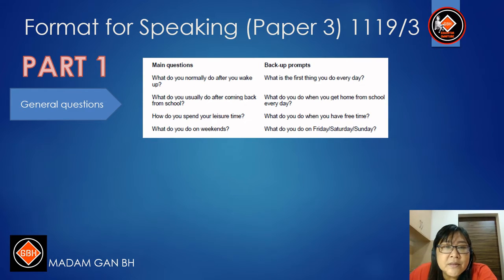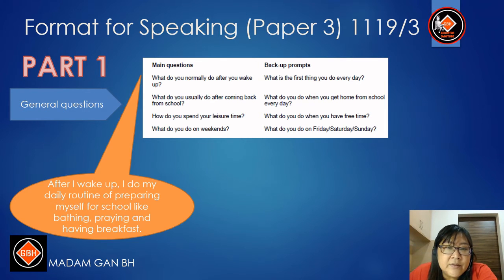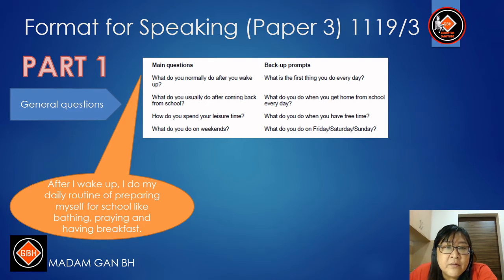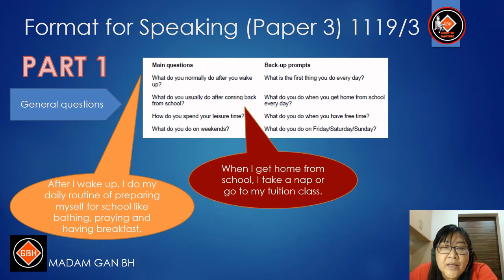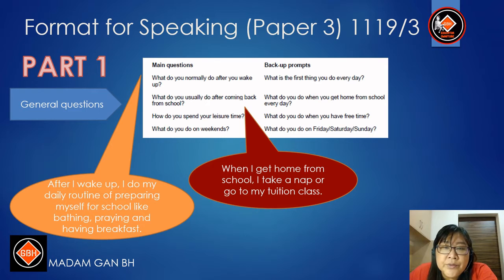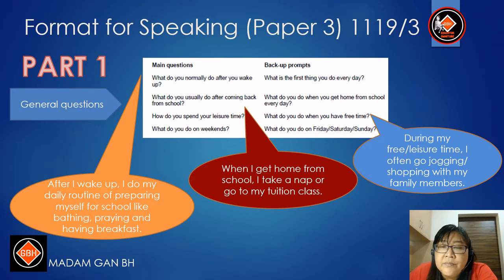For more questions in Phase 2: 'What do you normally do after you wake up?' — After I wake up, I do my daily routine of preparing myself for school, like bathing, praying, and having breakfast. For 'What do you usually do after coming back from school?' — When I get home from school, I take a nap or go to my tuition class. For 'How do you spend your leisure time?' — During my free time, I often go jogging.